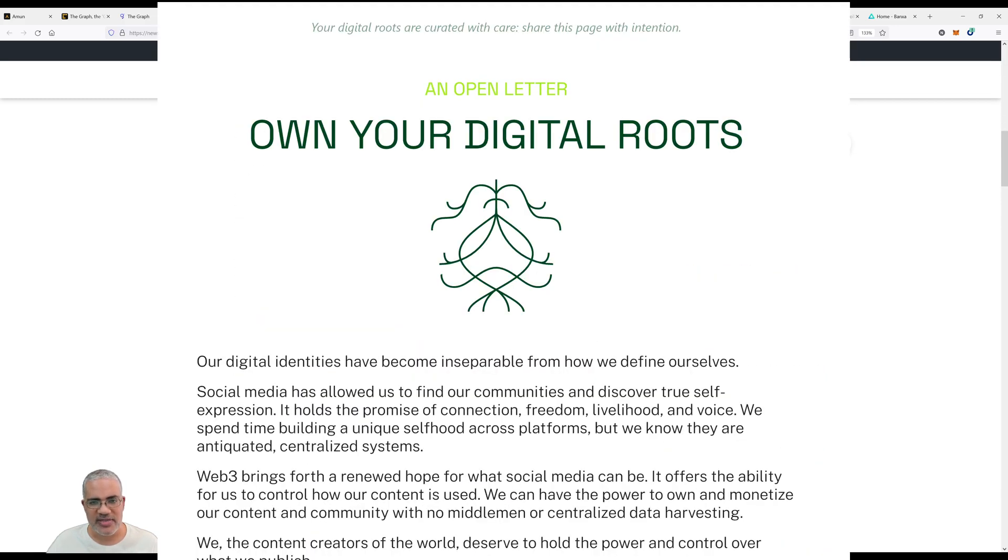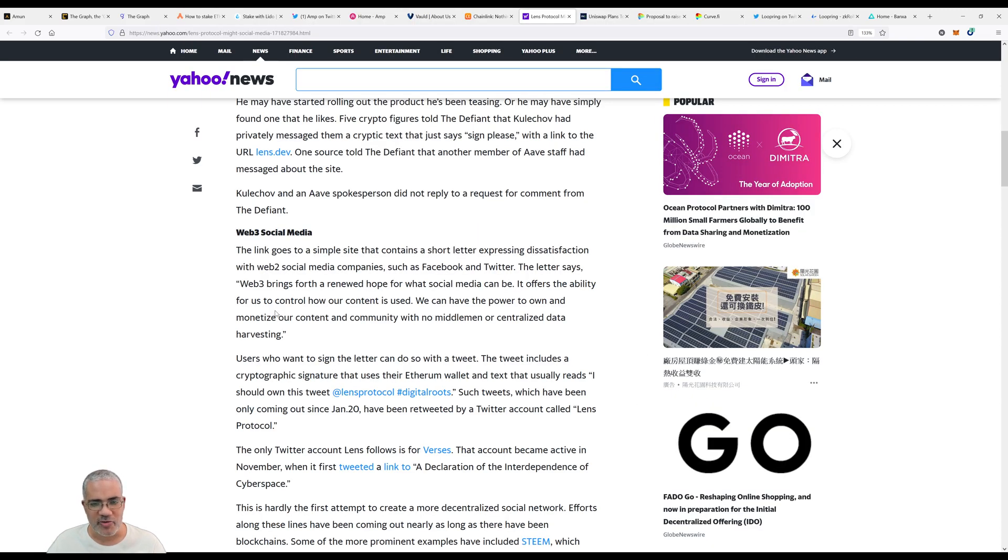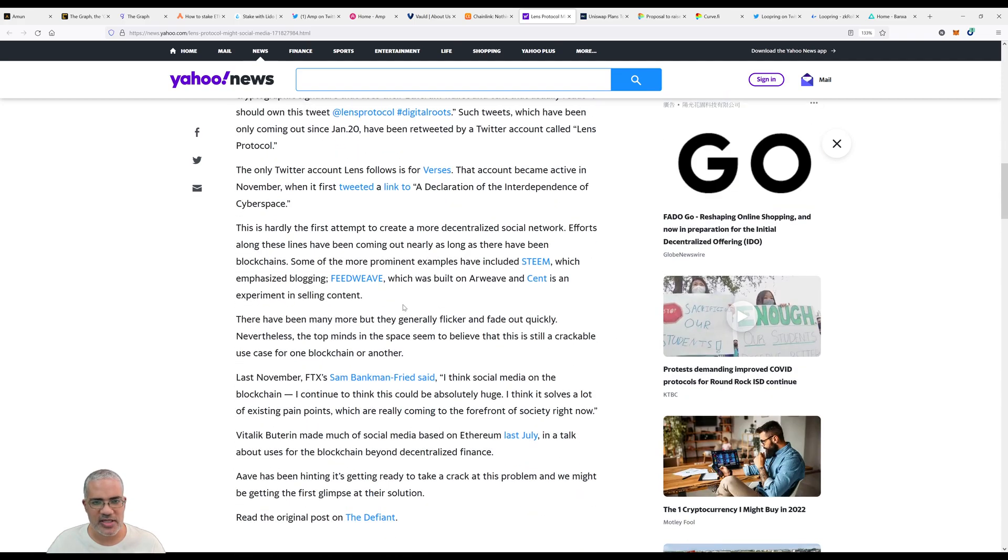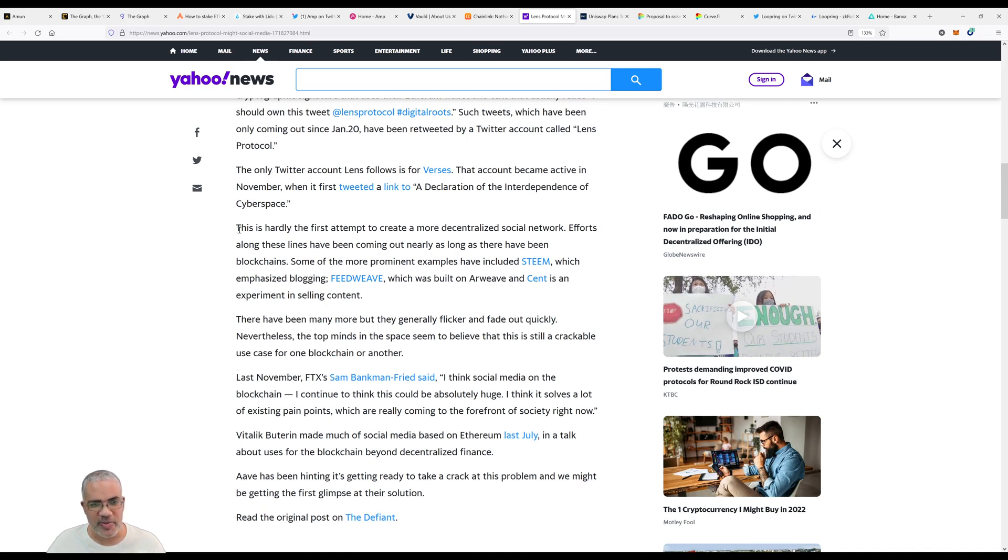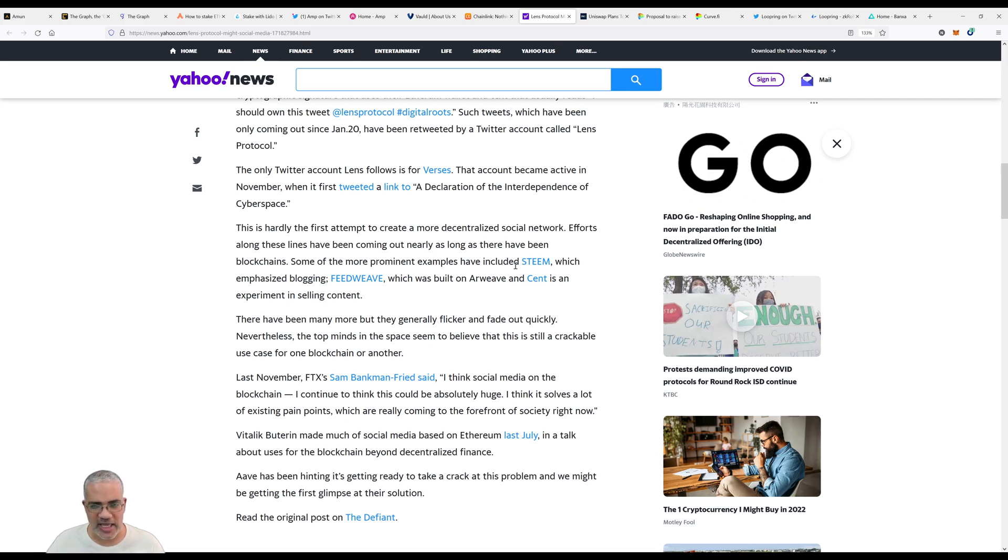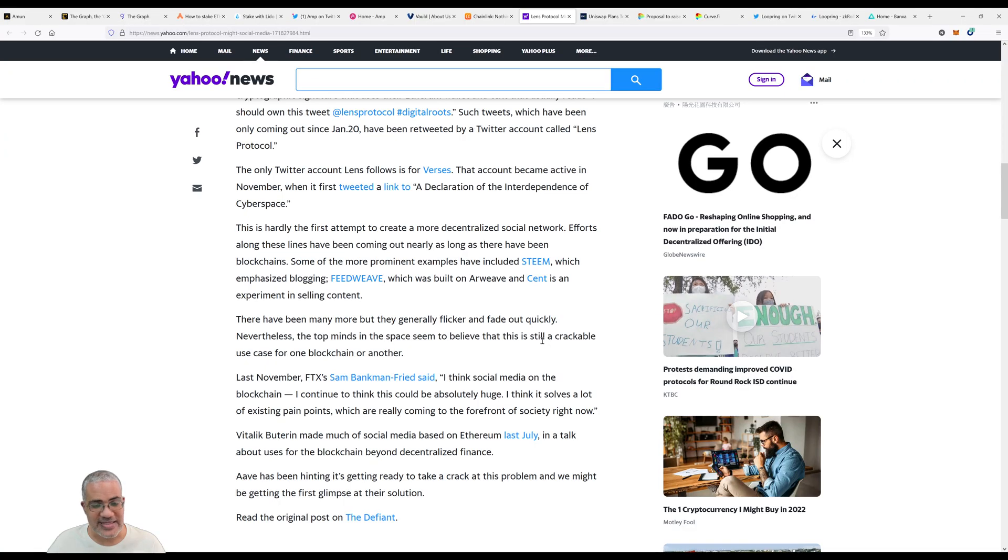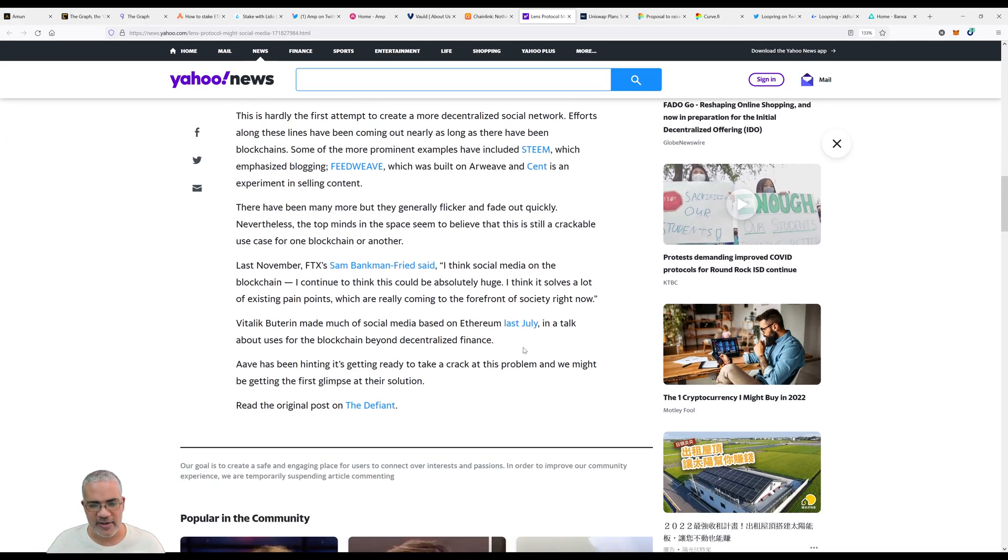The link goes to a simple site with a letter expressing dissatisfaction with Web2 social media companies like Facebook and Twitter. The letter says Web3 brings forth renewed hope for what social media can be. This is hardly the first attempt to create a more decentralized social network. More prominent examples include Steemit - related to Hive, and we spoke to one of the guys building a podcast platform on Hive - which emphasized blogging; Feweave built on Arweave; and Cent, an experiment in selling content. Last November FTX's Sam Bankman-Fried said social media on blockchain could be absolutely huge - it solves a lot of existing pain points coming to the forefront of society.